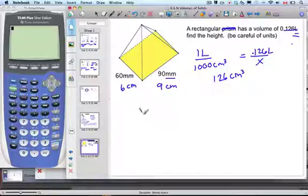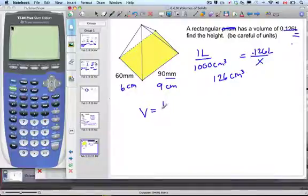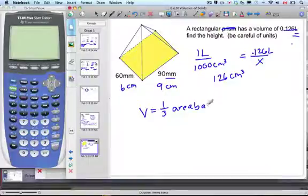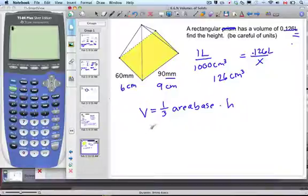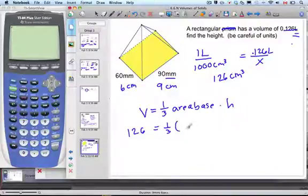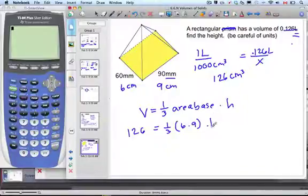Since we're dealing with volume, let's write our formula. The volume for a rectangular pyramid is one-third times the area of the base times the height. Now substitute in your values: volume is 126, one-third, base area is 6 times 9 (length times width), and we're solving for height.